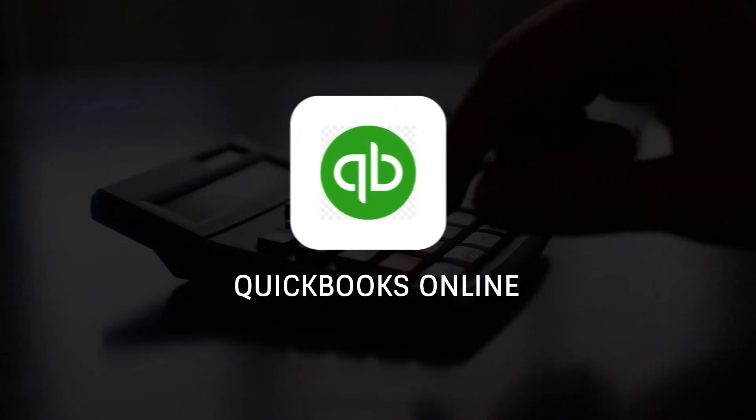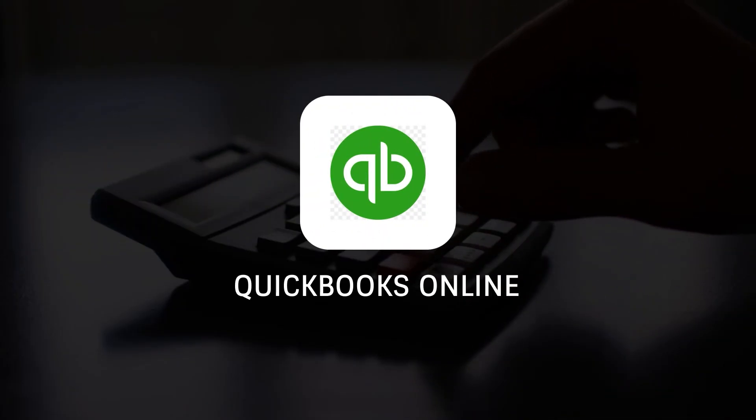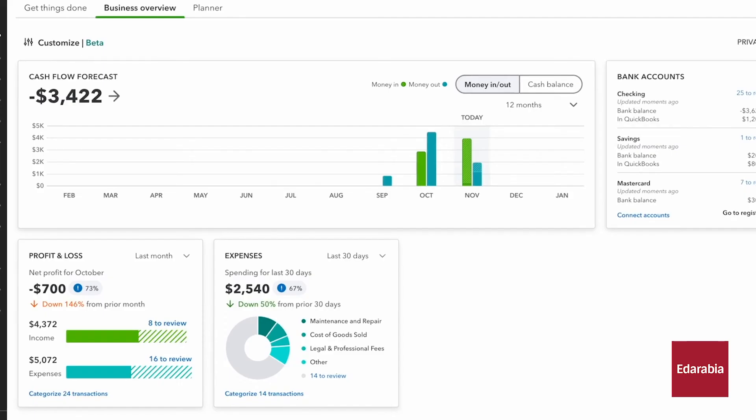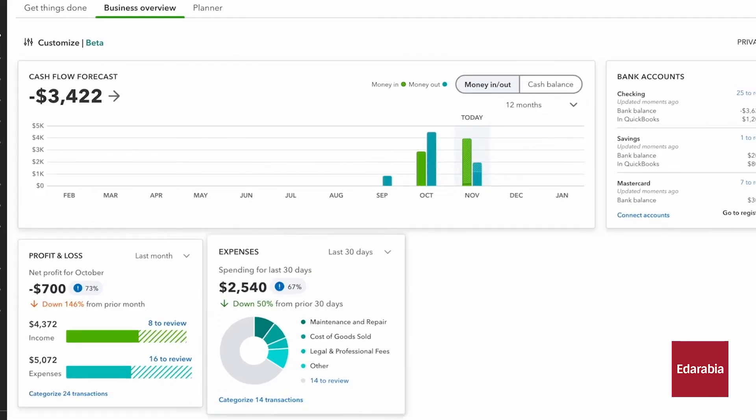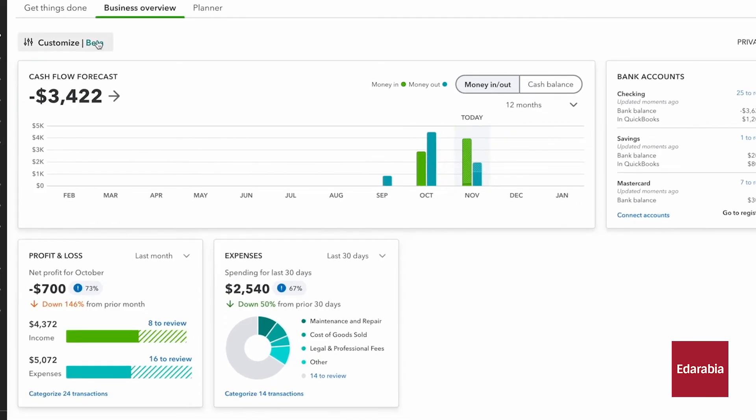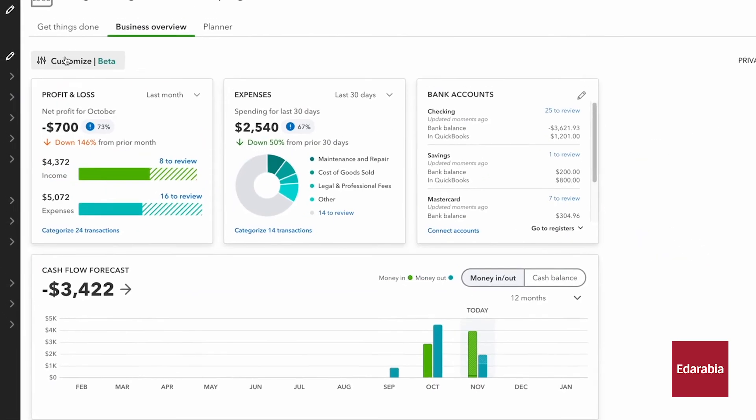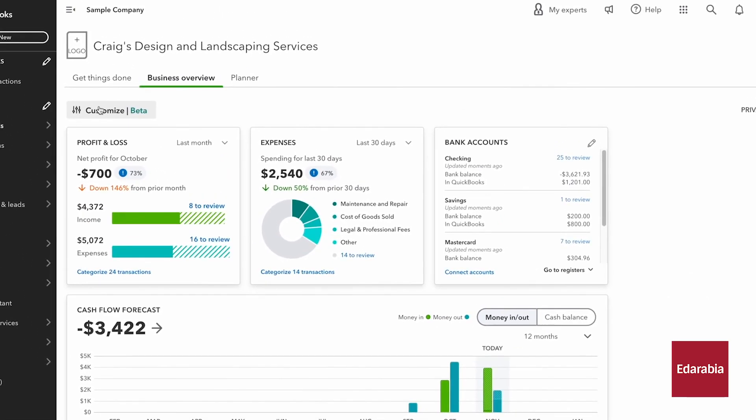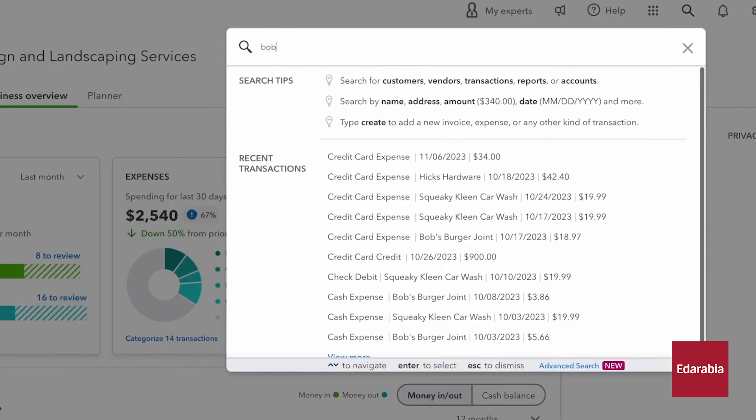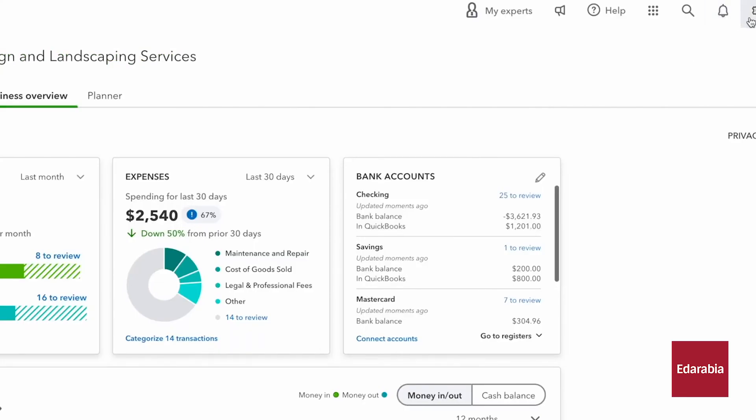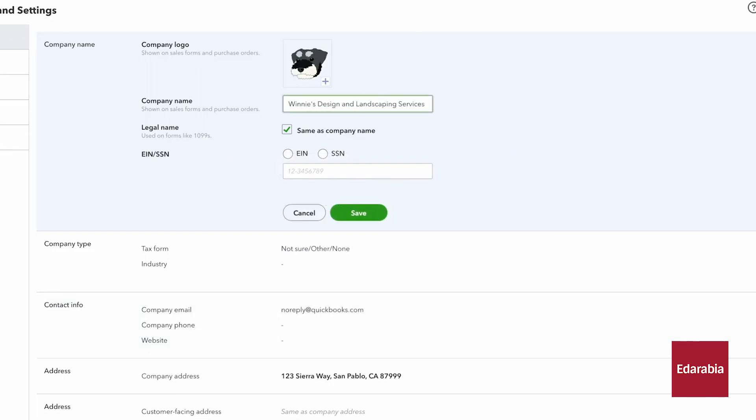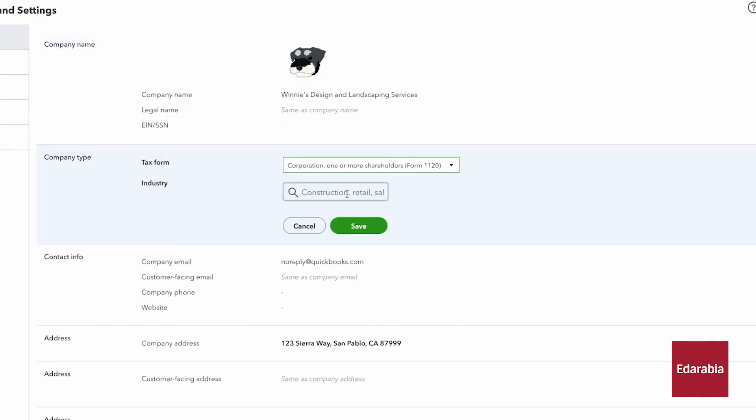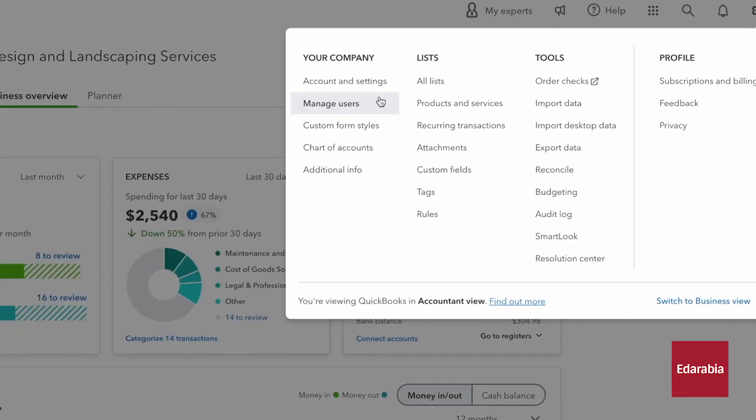Number 10. QuickBooks Online. QuickBooks Online is a powerful cloud-based accounting software tailored for small and medium-sized businesses. It offers an intuitive interface and a range of features designed to streamline financial management. Users can access real-time dashboards to monitor income, expenses, and cash flow, create and send customizable invoices, and track payments seamlessly.